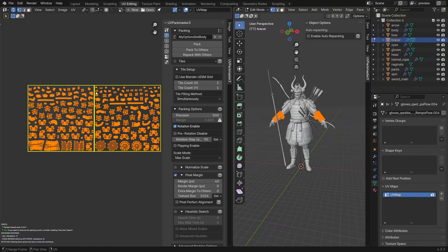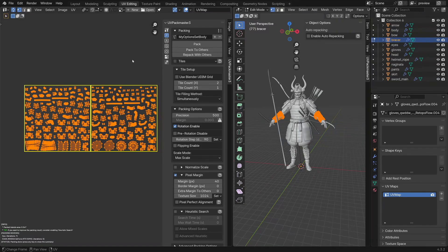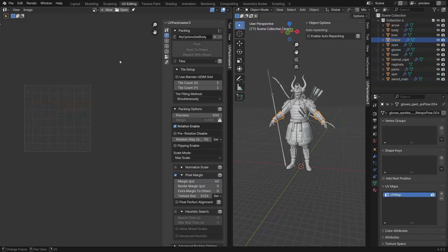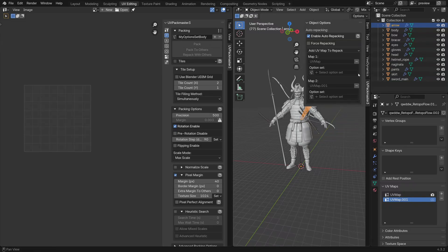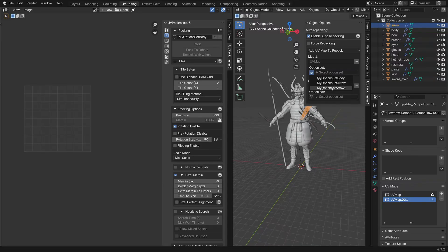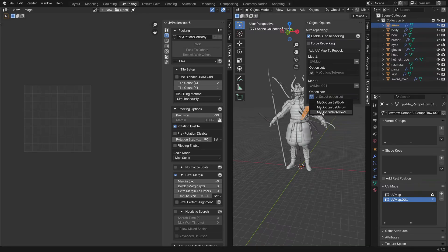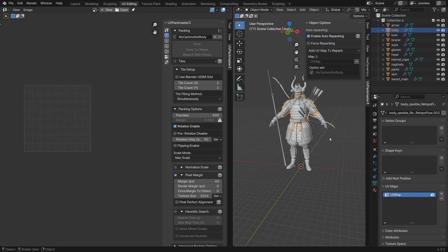We've configured the last configuration step left to do, and that's to marry our newly created option sets with the auto repacking configuration. For that let's select our arrow and we can look at our auto packing repacking UI and as you can see we've got option sets enabled. We can now select an option set to use independently for every UV map configured for repacking. The first map let's set to arrow, and then for the second one let's use arrow 2, and then for the body I'll select body. That's pretty much it.